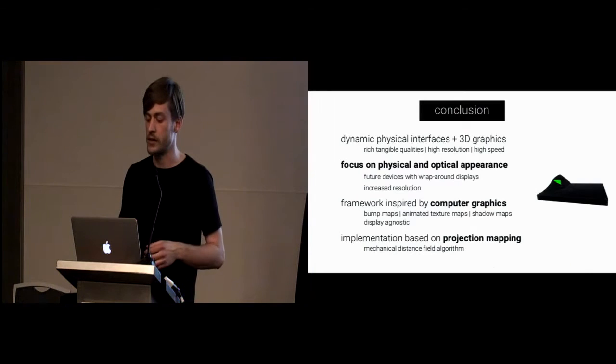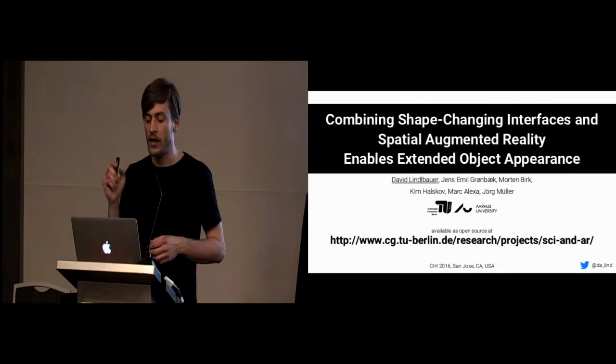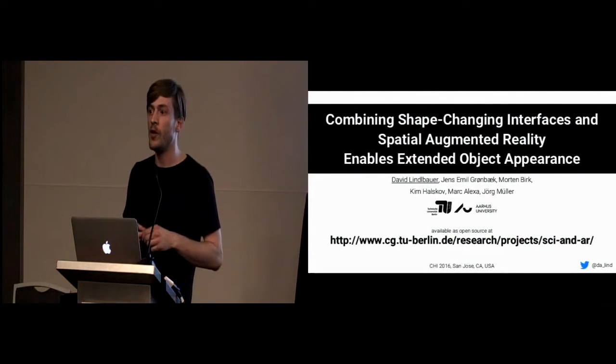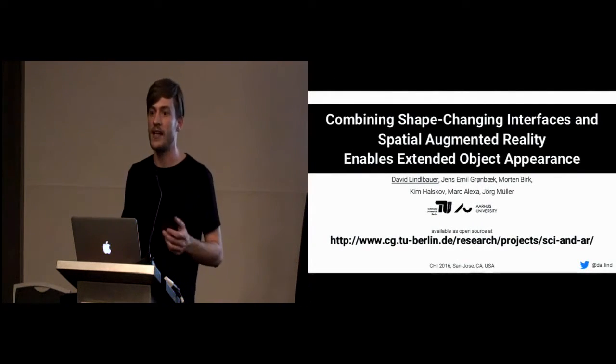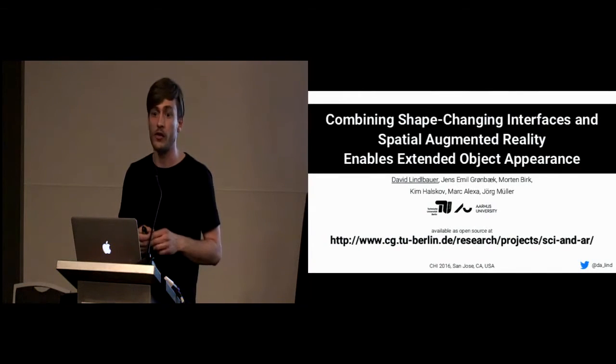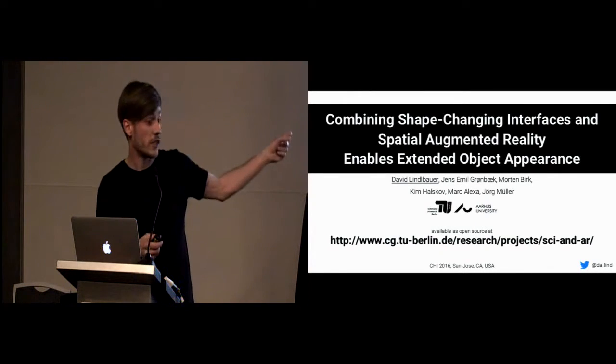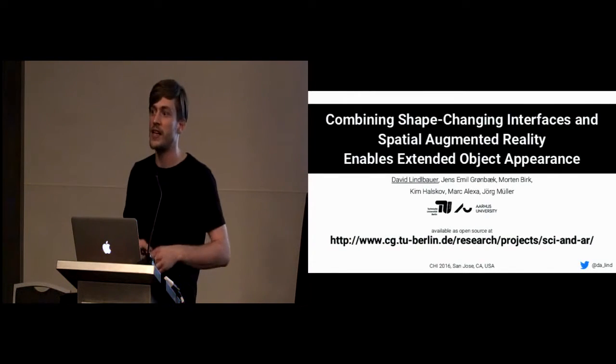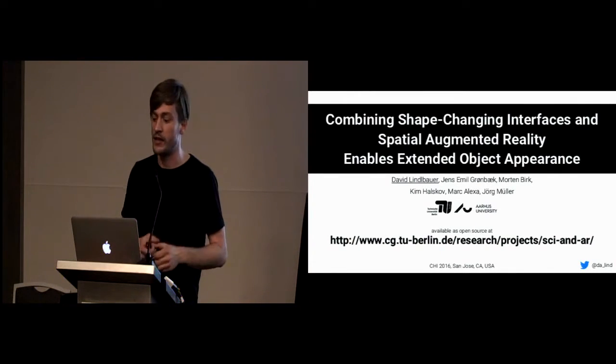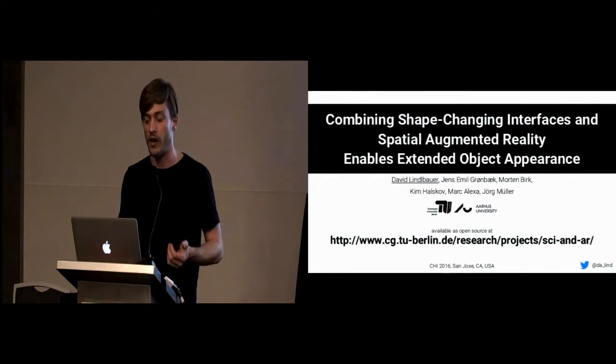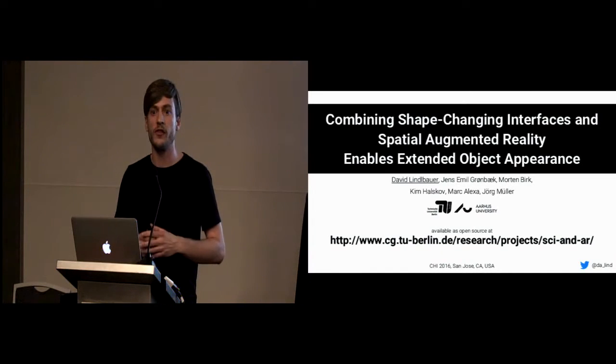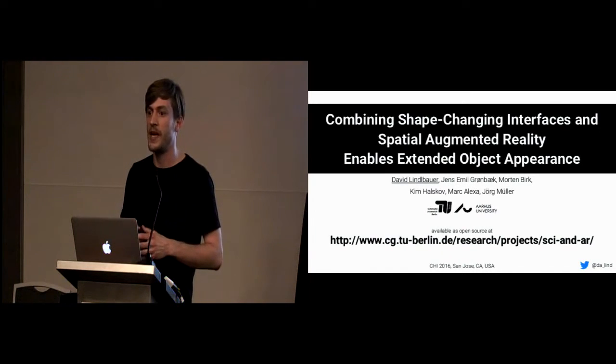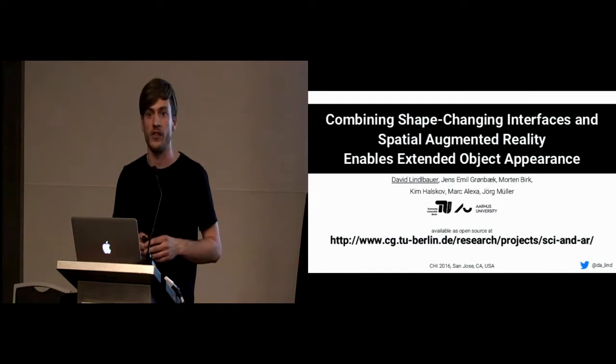Our implementation is based on projection mapping and our mechanical distance field algorithm allows us to match physical to virtual targets. The last thing I wanted to say is we open sourced our hardware as well as the mechanical distance field algorithm on this address. So, please check it out, play with it, and feedback is very welcome. With that, I want to thank you for your attention and I would be happy to answer your questions. Thank you.